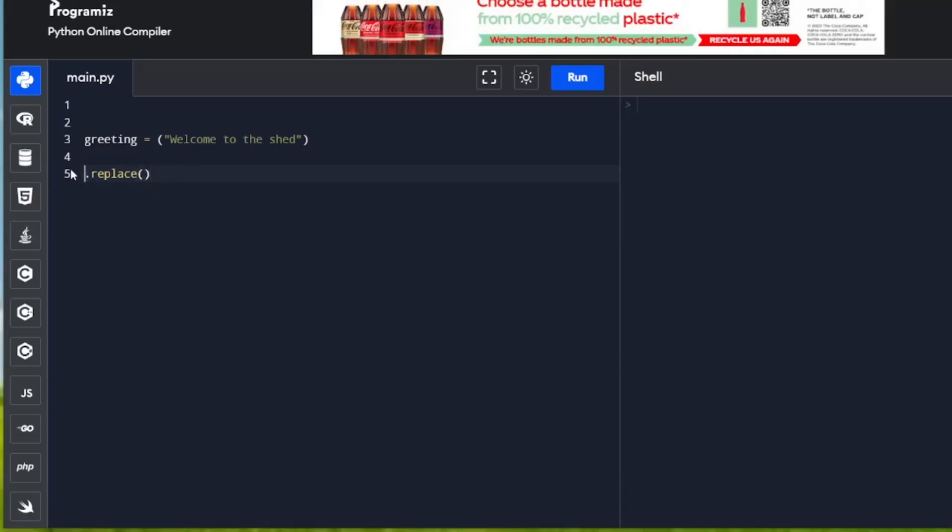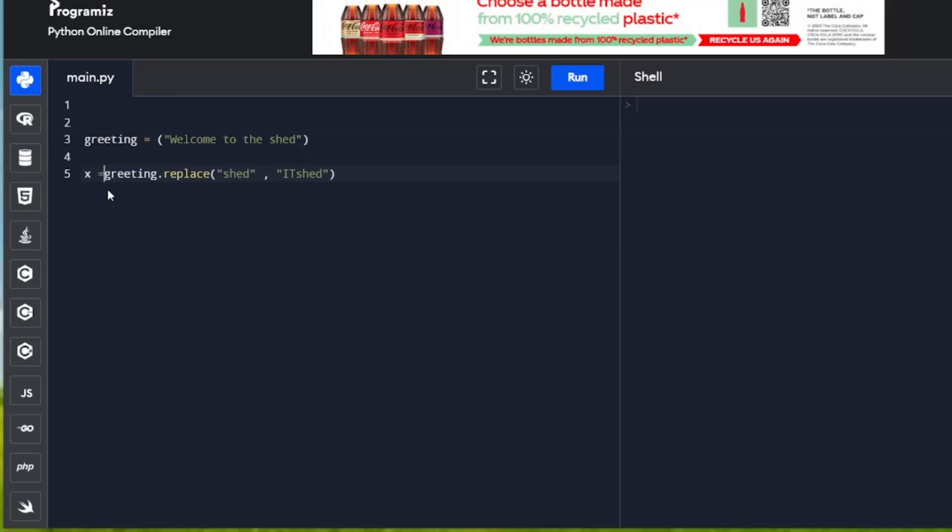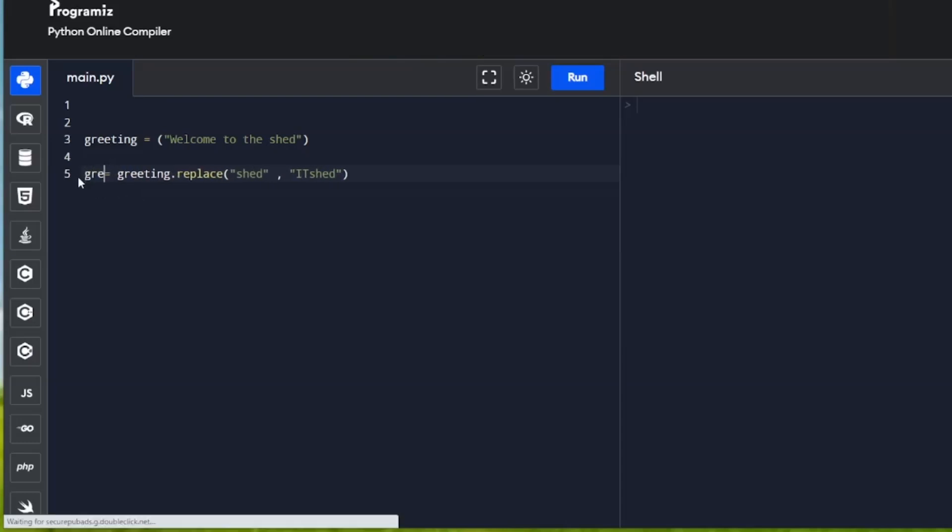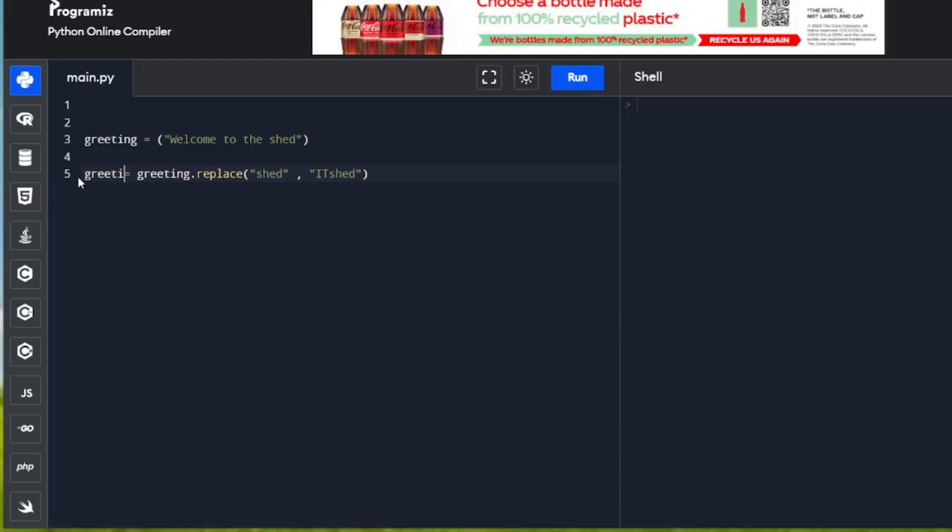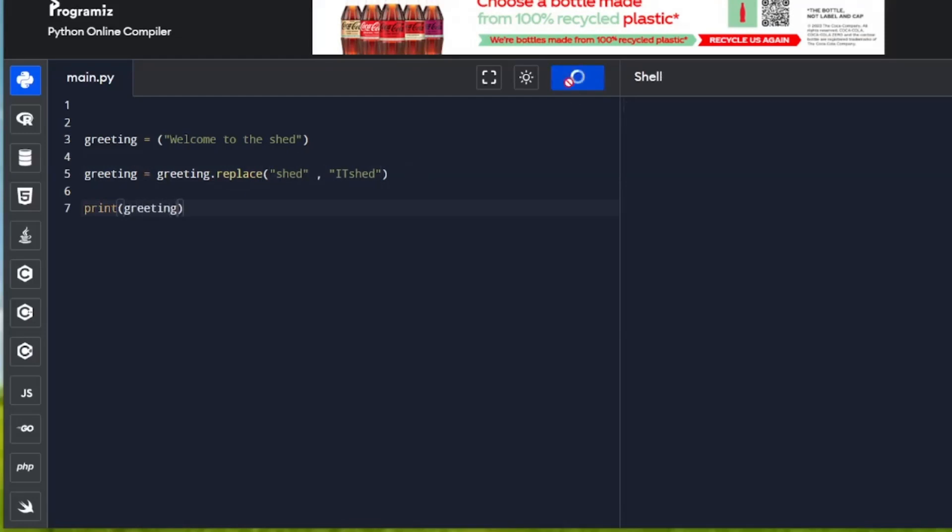So I'm going to call greeting.replace. And in here I'm going to put what I want to replace, which is shed. And I'm going to put a comma. And I'm going to change it to it shed. So we're replacing here shed with it shed. And I'm going to assign that back to, I can assign it to x. Or I can assign it back to greeting again. Now if I was to print that and run it, you'll see here that shed has been replaced with it shed.